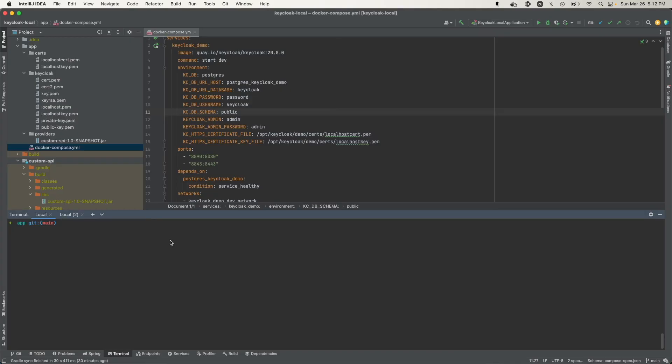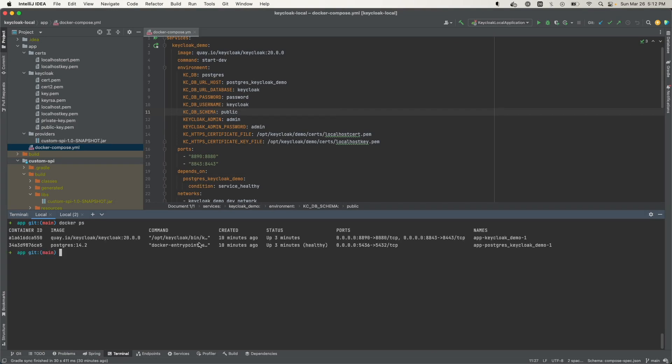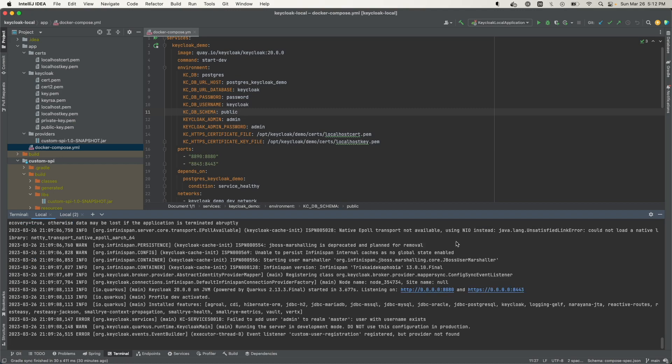Now, if I want to see the logs, we can just do that by finding the container name and invoking the Docker logs command. So let's just find the container name that we want. In this case, it's this. Let's see the logs. And we can see the logs here.